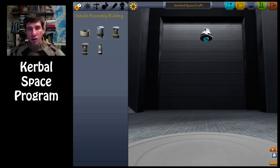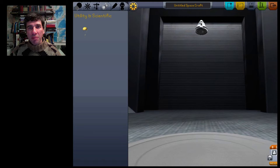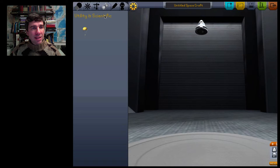Kerbal Space Program. You choose a command module and you build your own spaceship. What you need first is you need to have a parachute so that your man can get back to Earth safely. This is going to be the Kerbal Earth.